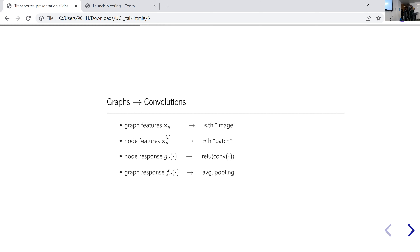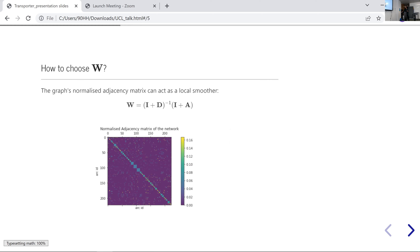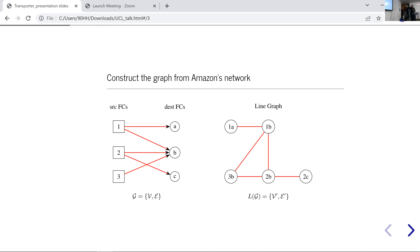Regarding directionality on the line graph: you can maintain directional information in various ways, but in this particular case we don't care about direction because node 1A and node 1B represent active valid routes — think of 1A as one truck and 1B as another. The direction is already encoded in the node identity: 1A only goes from 1 to A, and 1B only goes from 1 to B. We simply want to connect 1A and 1B so they influence each other.